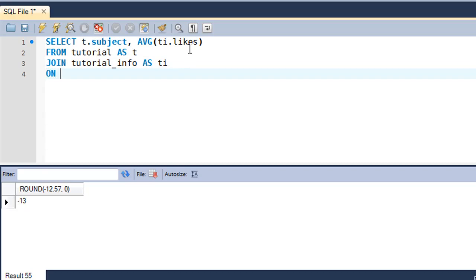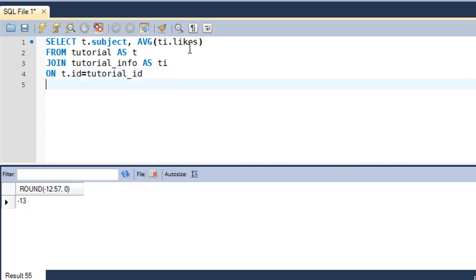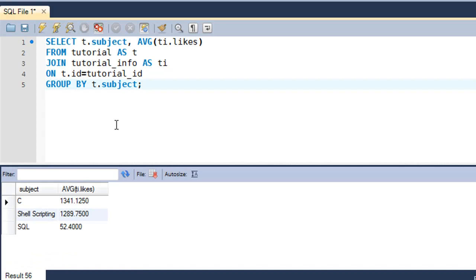Of course we need the ON clause with the condition t.id = tutorial_info_id, and also GROUP BY since we want data grouped by subject, so t.subject goes in there. Put a semicolon to terminate the statement and there you go — the subject C has results coming through.